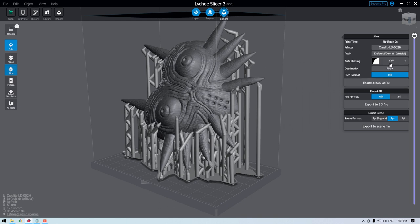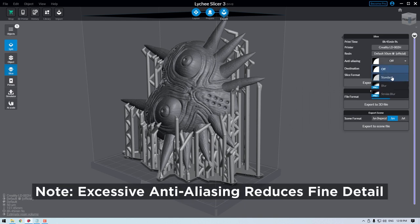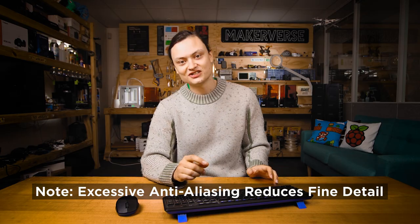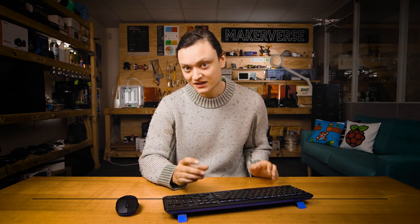Here you can also add anti-aliasing to your model. There are several levels of this, which when applied correctly, will make your final model smoother and more exquisite. Four times is a good starting amount.